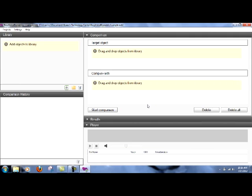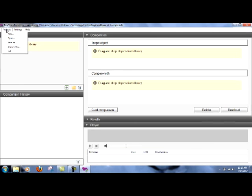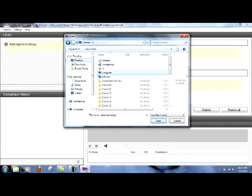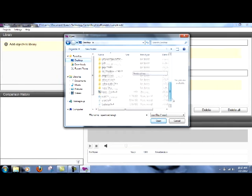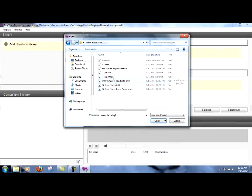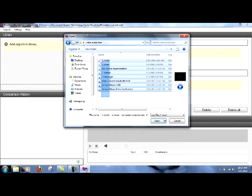The first thing we'll want to do is add some objects to our library. I'm going to do it the quick and easy way by going under projects and telling it to import files. Now I have a group of files that are ready to be imported into the program. These are speech recordings, and I will input them all into the program.